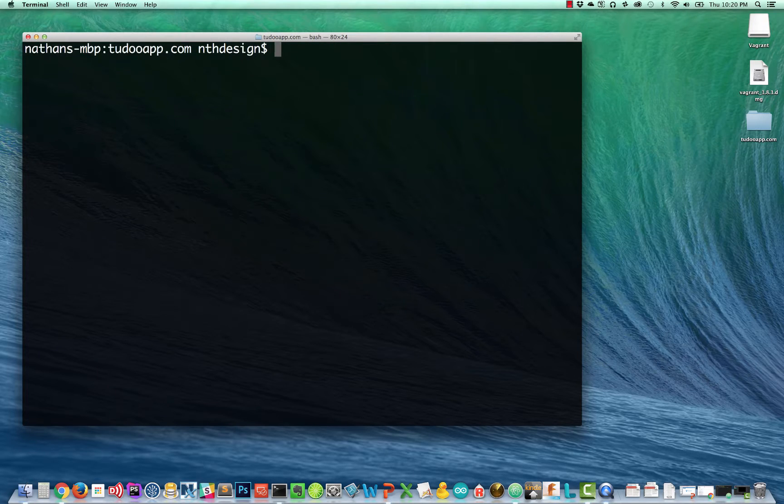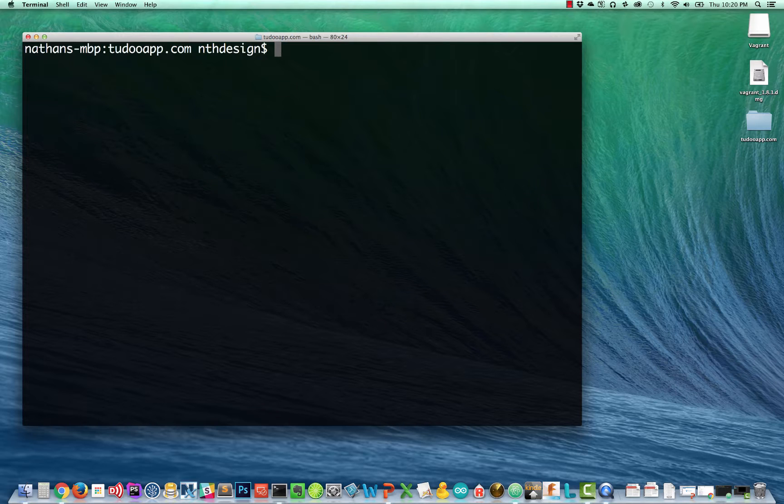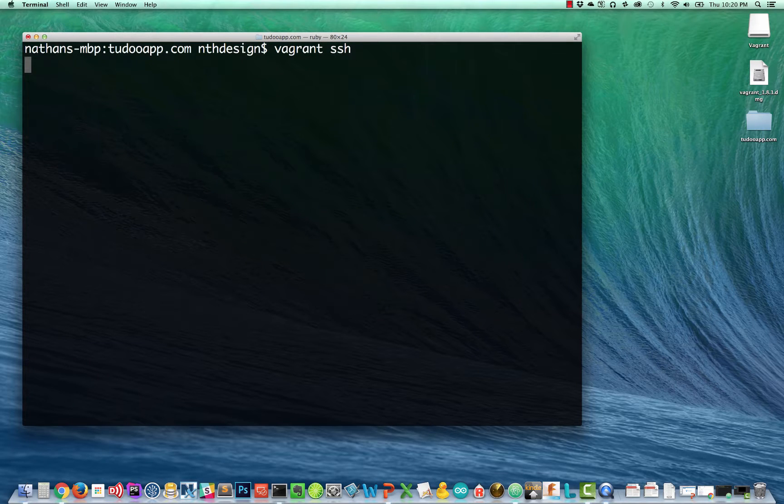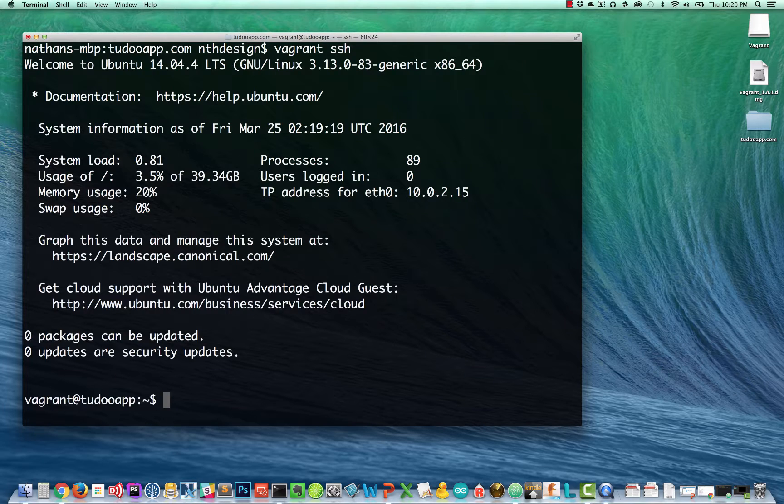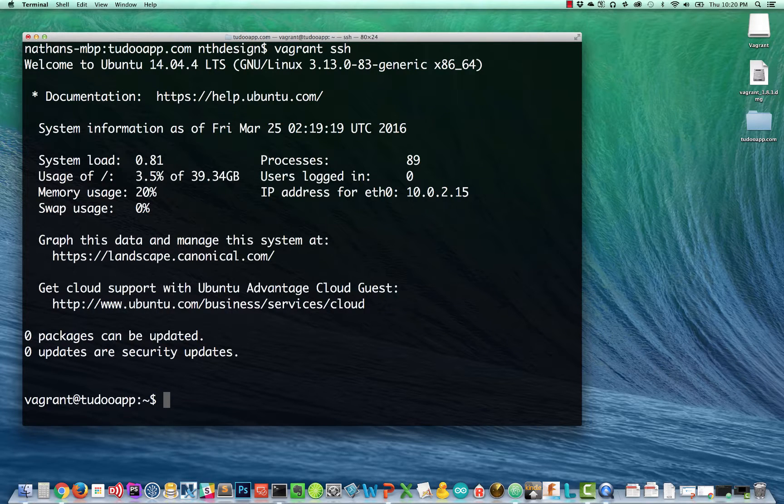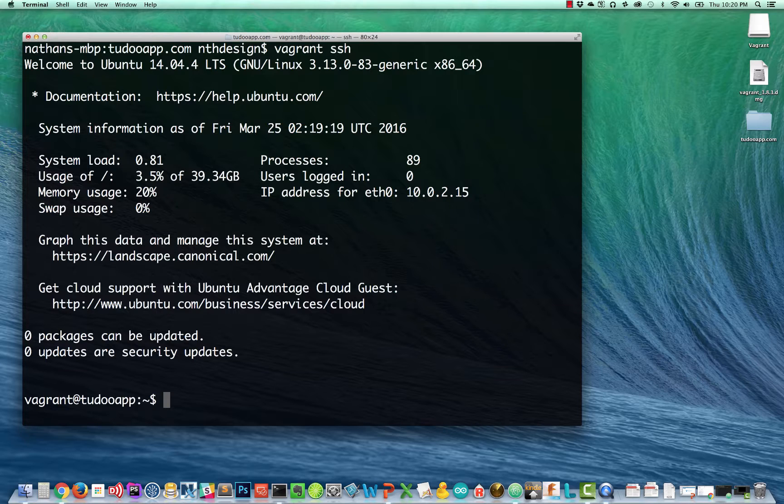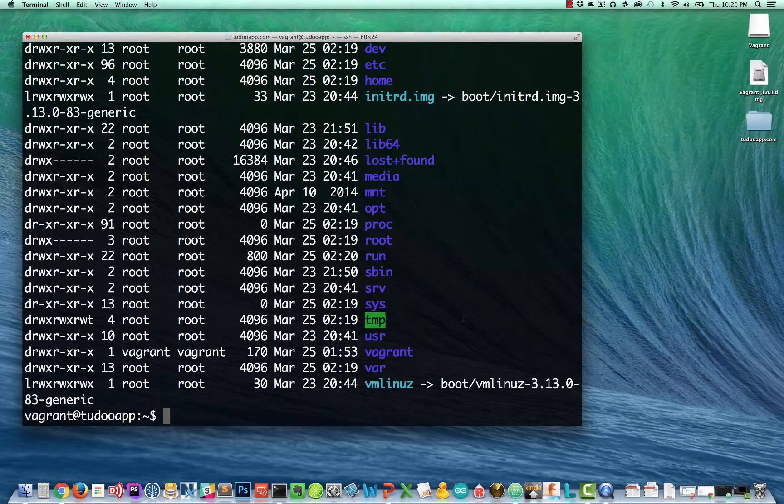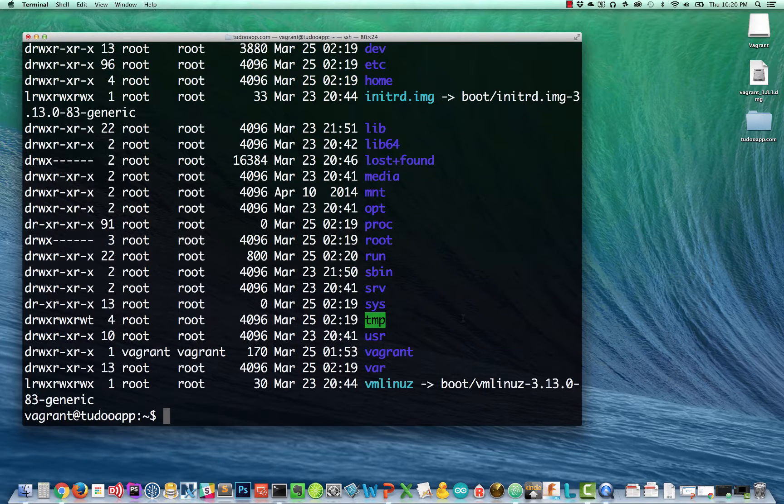But I'm going to clear my output. I want to log into our Ubuntu 14.04 machine. And I can do that by typing vagrant SSH. And that takes care of SSH-ing into our machine. And here we are. We are inside our vagrant box on our local computer. And just to show you what that means, if I type ls la slash.